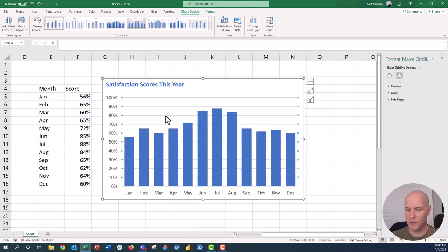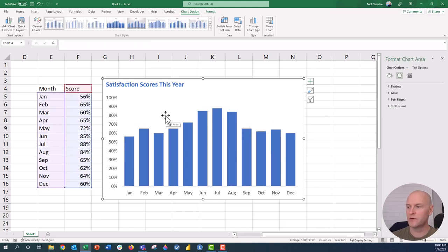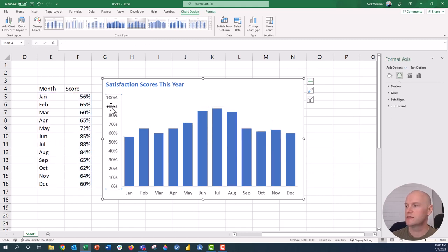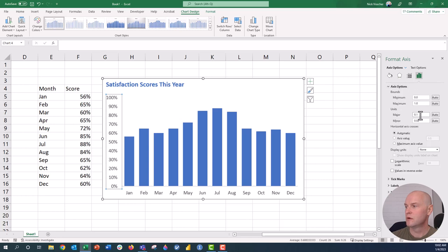We're going to get rid of the grid lines. I don't think we really need those. And I'm just going to update the axis to 100.